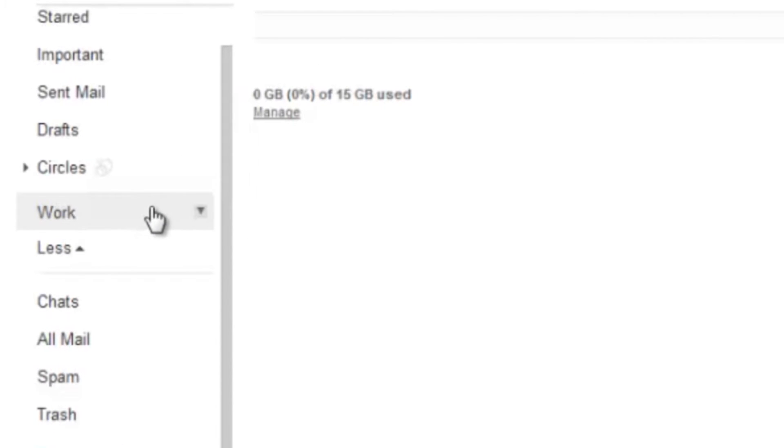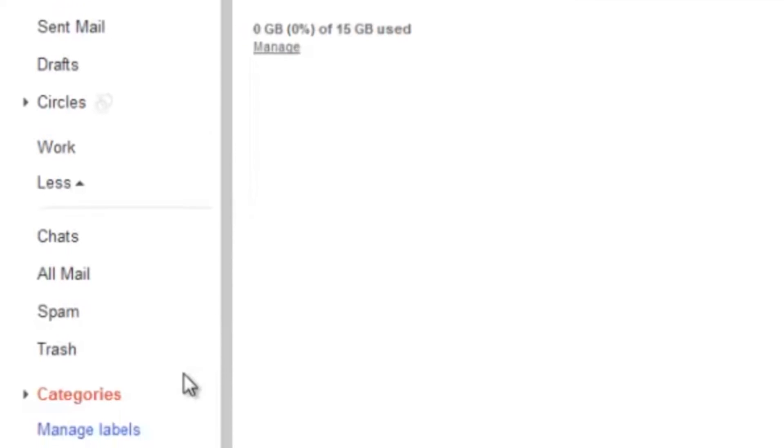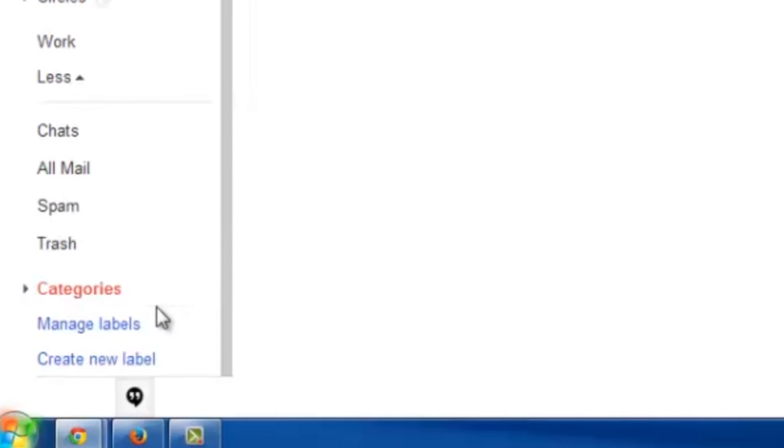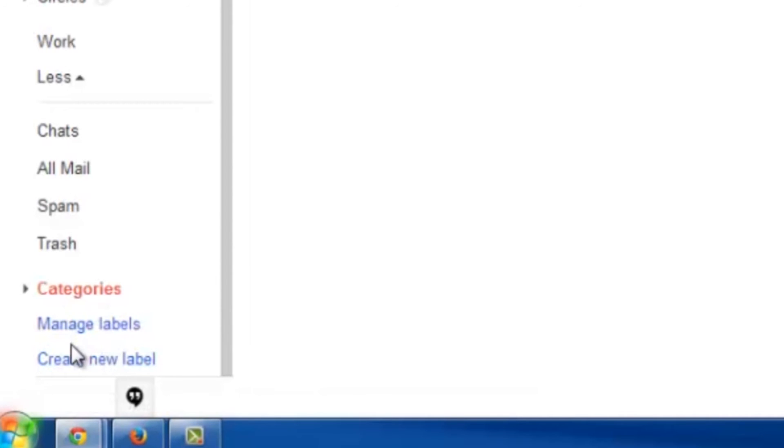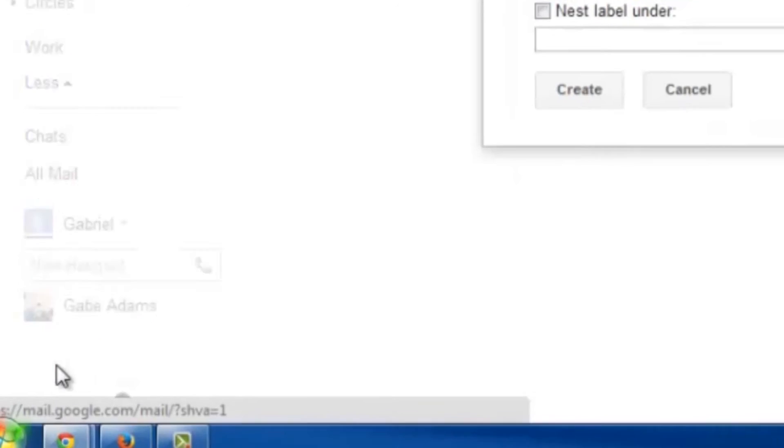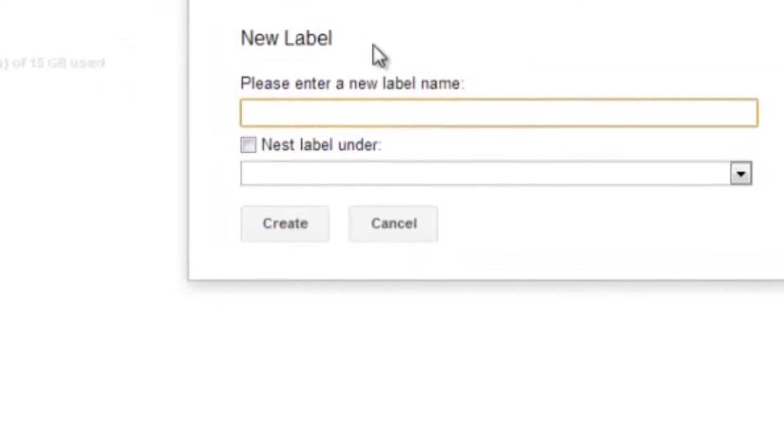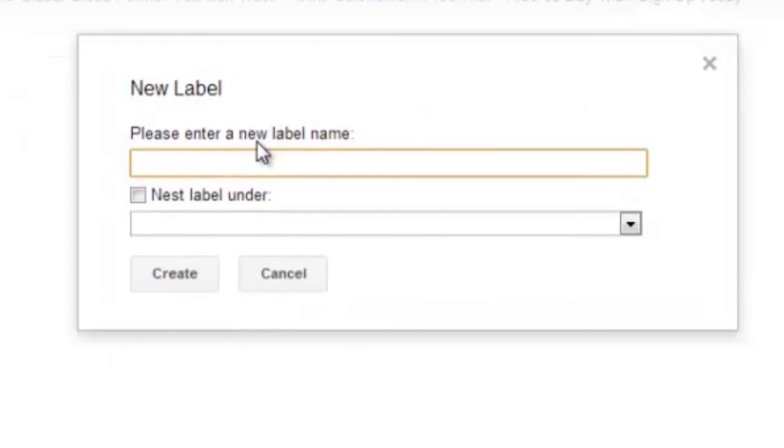So to make a subcategory, all you need to do is scroll down, and then you'll see Manage Labels and Create New Label underneath the Categories icon here. Go ahead and click on Create New Label, and let's call this New Work. There we go.